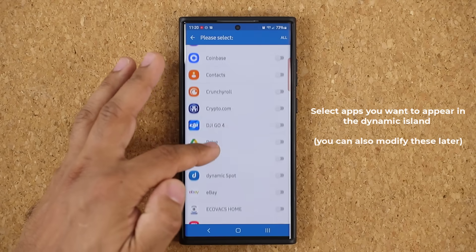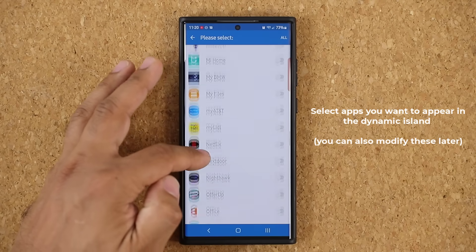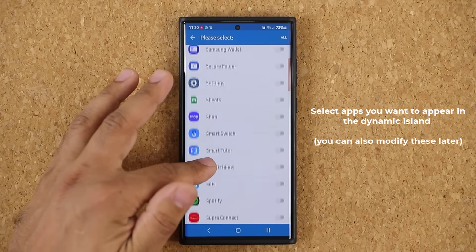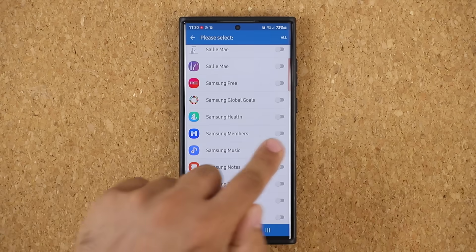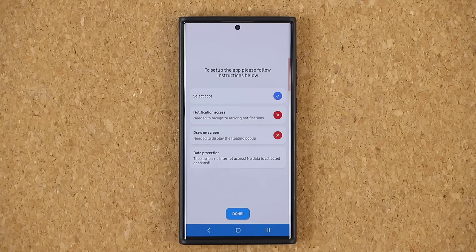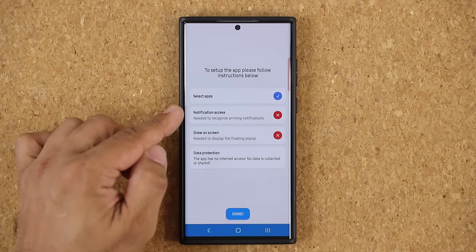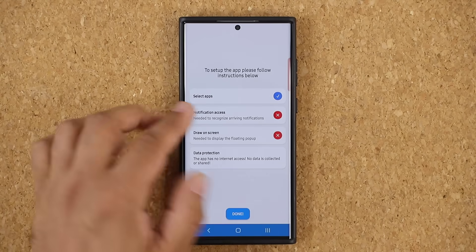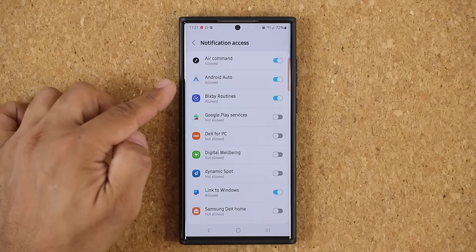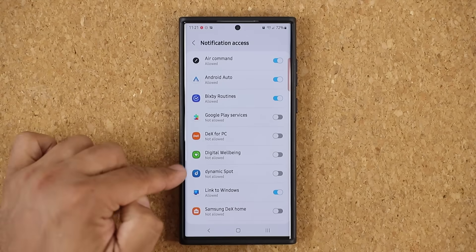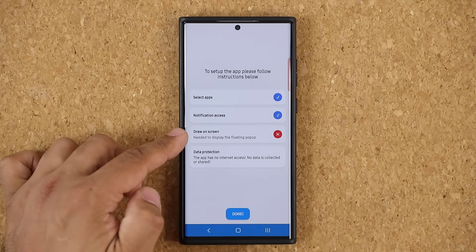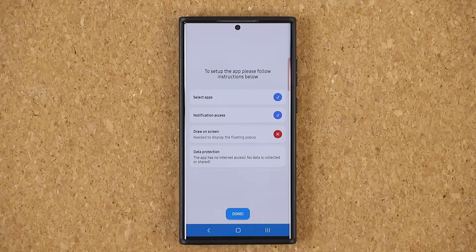That brings up a list of apps. I'm going to pick a bunch of regular applications to give you an example. I'm going to select messages so I can send myself some text messages. I'm going to select the Samsung music application. There are also a couple other things you can do, such as having a notification for charging battery. You also want to give it the notification access, otherwise you're not going to get a notification. Scroll up — it's going to be right here. Dynamic spot. Enable this. Allow. And then draw on screen — that is going to give it the permission to draw on the screen to give you the notifications.